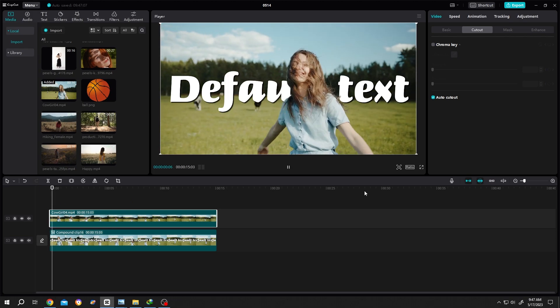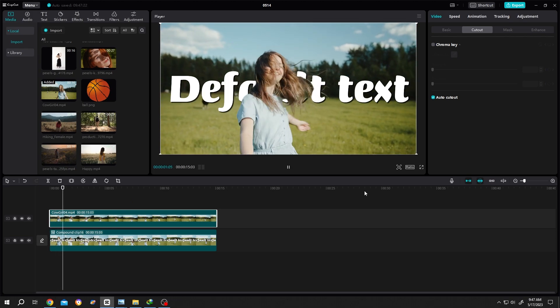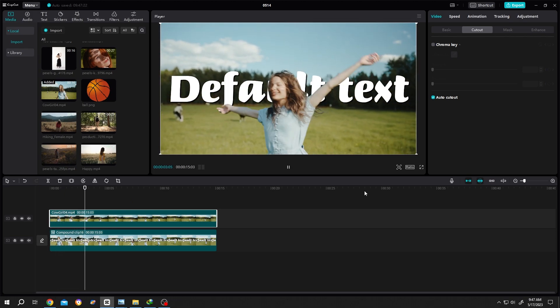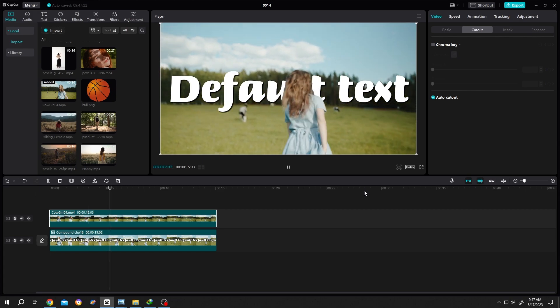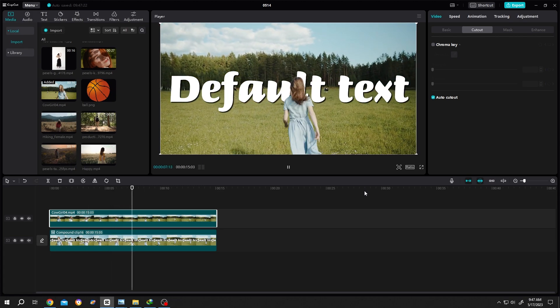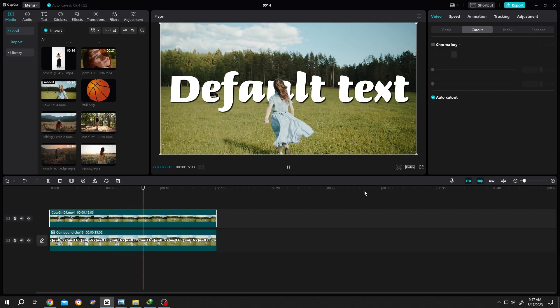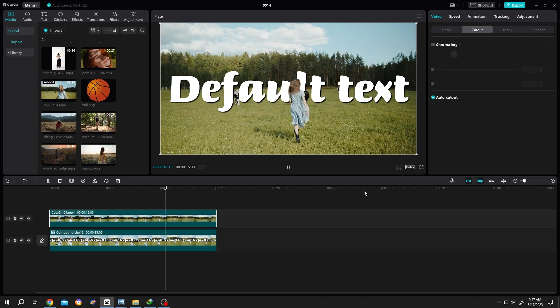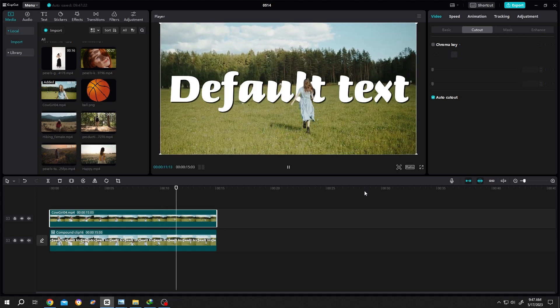See, it's really that simple. So guys, that's how easily we can add text behind a person or people in CapCut. Thank you guys for watching, have a good day.